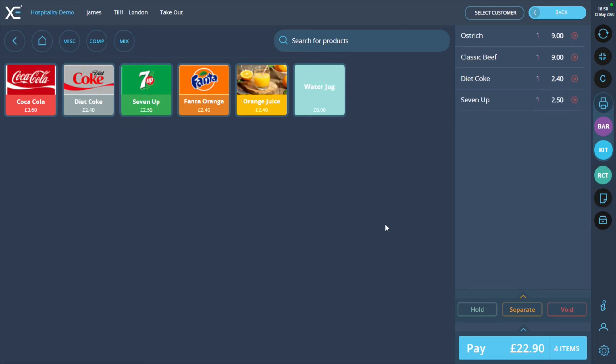Once the order has been created, select the product which needs to be discounted. For this example, we are going to discount the product Diet Coke.